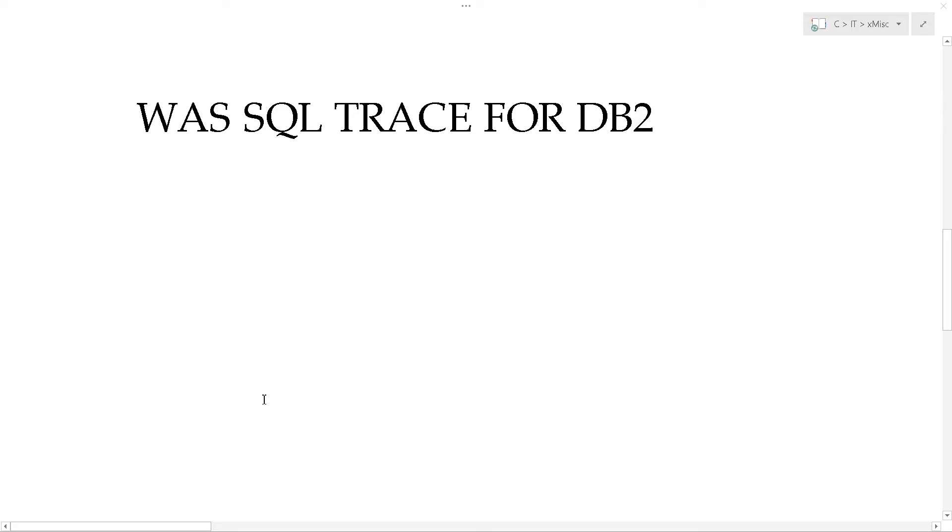In this video we're going to look at how to make WAZ do a SQL trace for DB2. If you're having trouble in the logs and you're seeing something related to SQL and you want to see the SQL statements in an application that's running inside of WAZ, WebSphere Application Server, these instructions will help you do that.